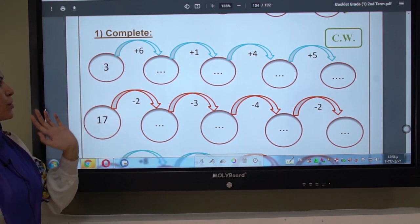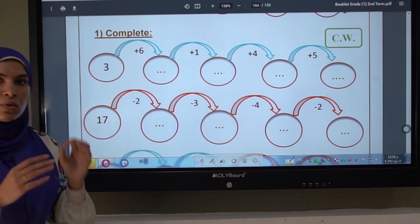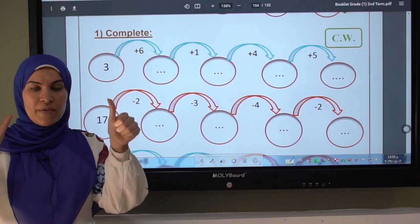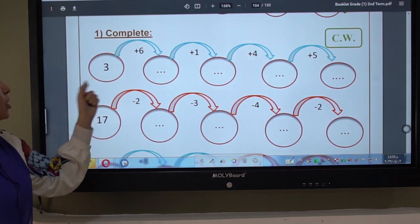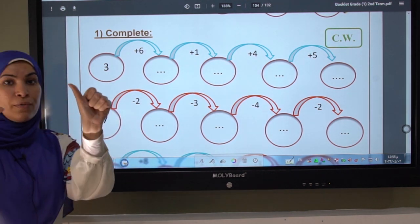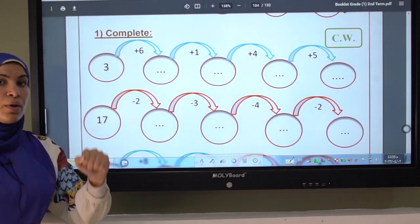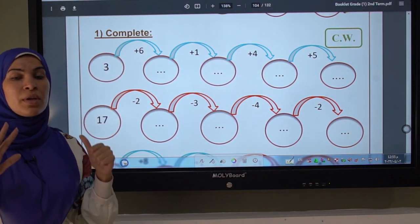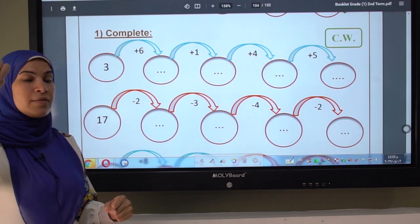Here we have three plus six. I see plus, so I count forward. I open six fingers and count forward after the given number three: four, five, six, seven, eight, nine. If you count a number, close a finger. So with plus six, open six fingers and count forward after three: four, five, six, seven, eight, nine. I write here number nine.